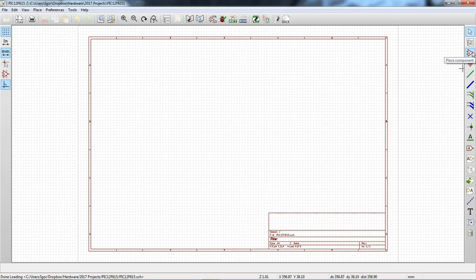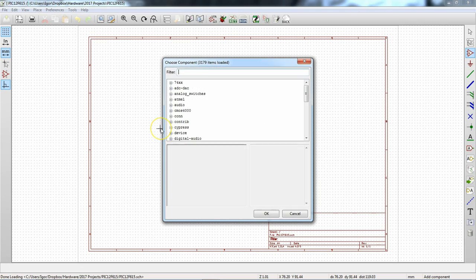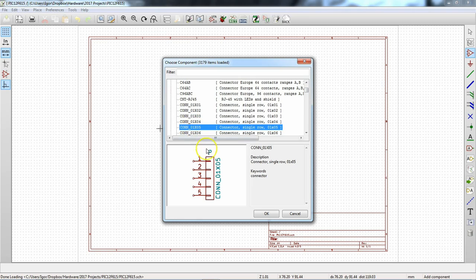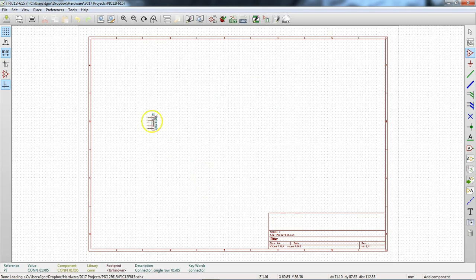To put something in the schematic, we're going to do Place Component. The mouse changes from an arrow to a pen, and when you click, the component menu comes up. We're going to look for a connector — specifically a 1x5 connector. You can see a description of the 1x5 connector in the menu. We're going to go ahead and put two of these in — one and then grab another one.